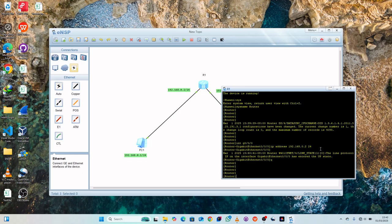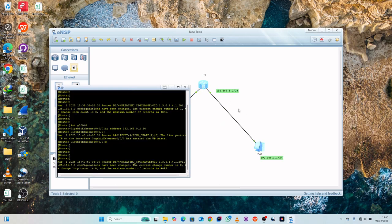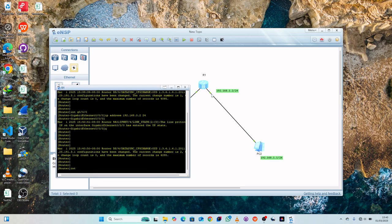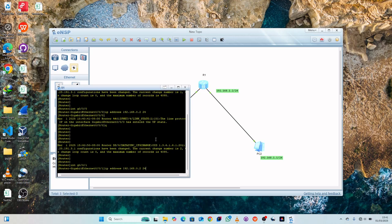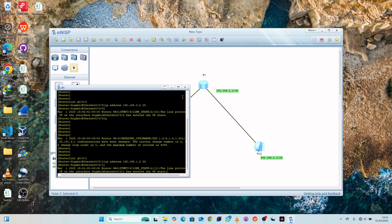Now let's add the second interface for the other gateway. Enter: interface GigaEthernet 0/0/1, press Enter, then assign the IP address 192.168.1.2 with a subnet mask of 24. Press Enter. Once done with that, we can close this window.